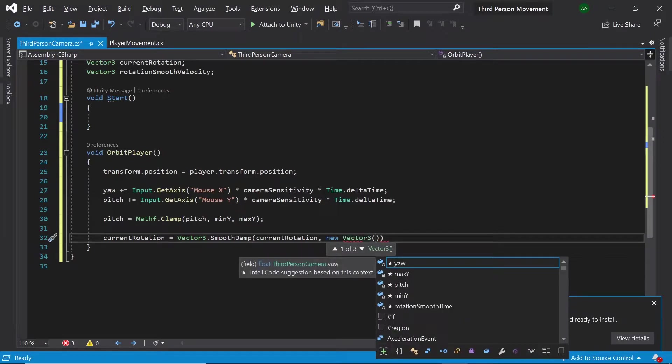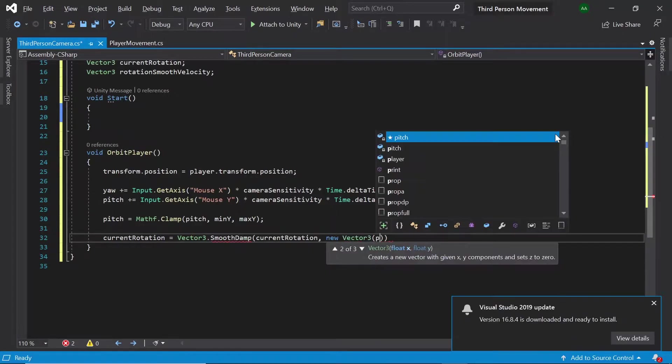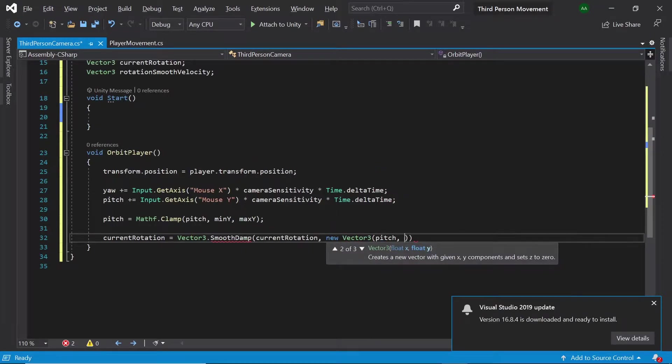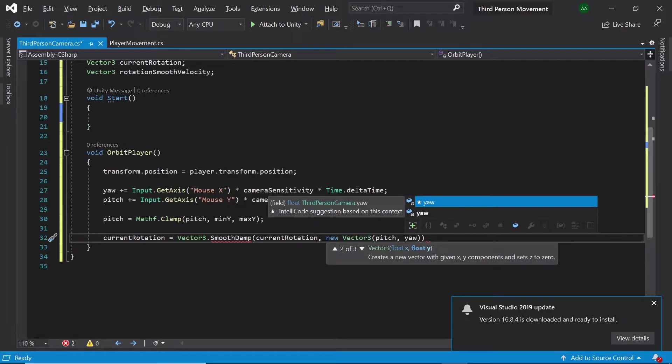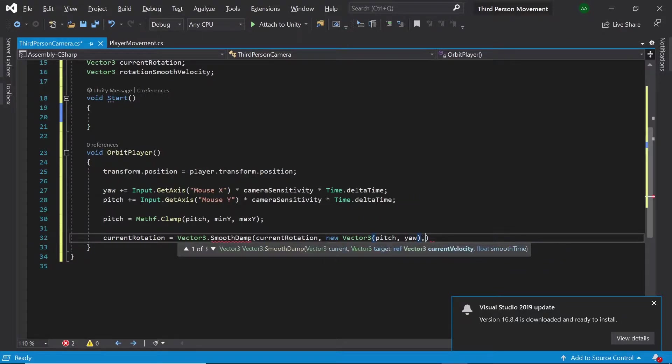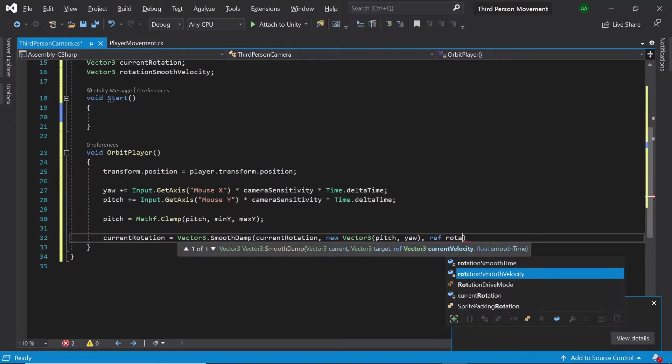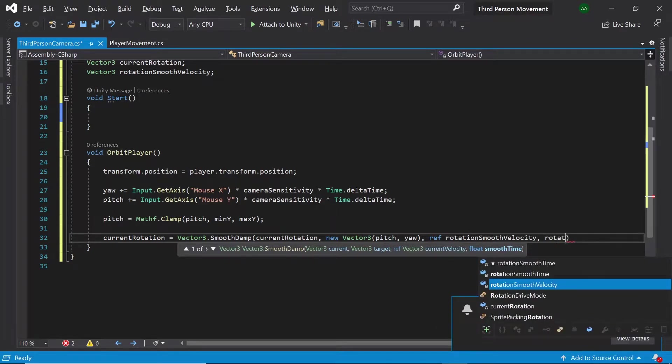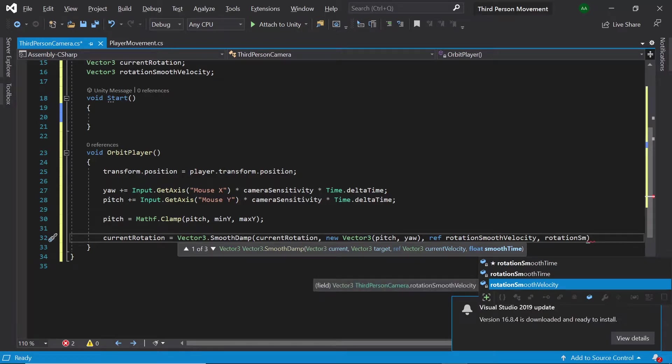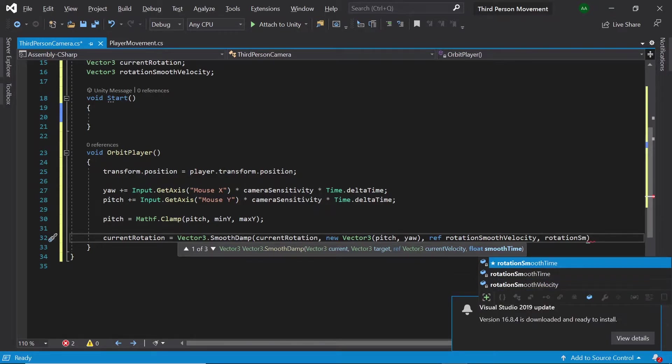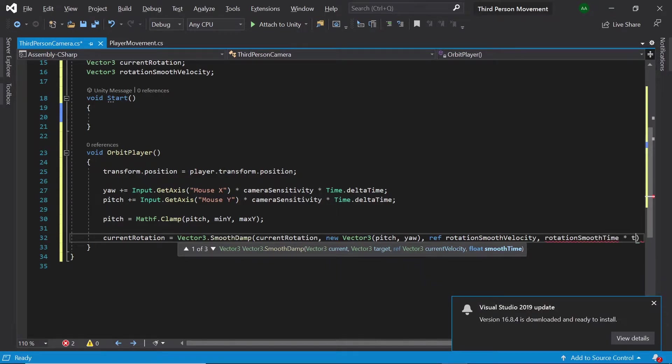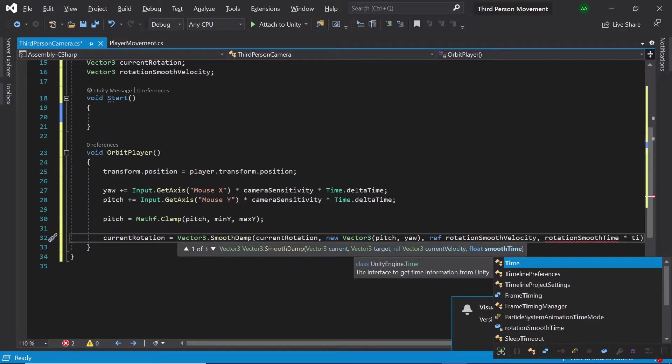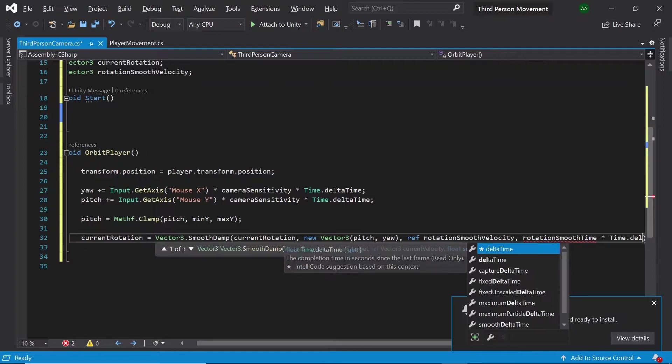Consisting of our pitch and yaw, ref rotation smooth velocity, and finally let's pass in our rotation smooth time multiplied by time dot delta time.